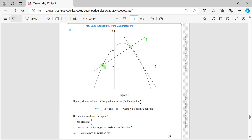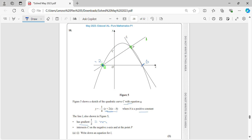Write down an equation for L1. The gradient is 1/2. Looking at the equation of the curve — (x + 2)(x − p) — the x-intercept is x = −2. So L1 intersects the curve at (−2, 0). I can use these coordinates: x₁ = −2, y₁ = 0.